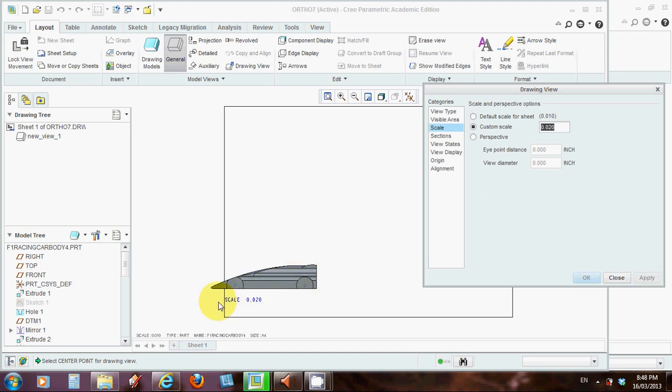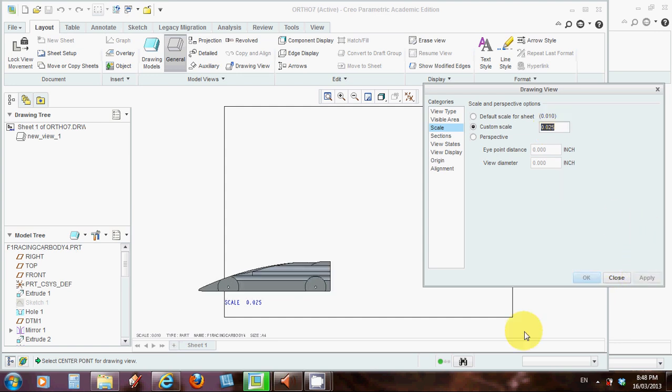Click apply. It's got to be bigger now. It doesn't matter that it's poking out over the edge. I want to make it a little bit bigger again. Let's make it 0.025. Apply. That's better. OK.